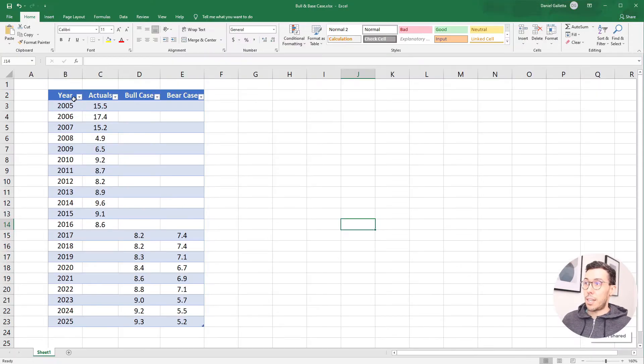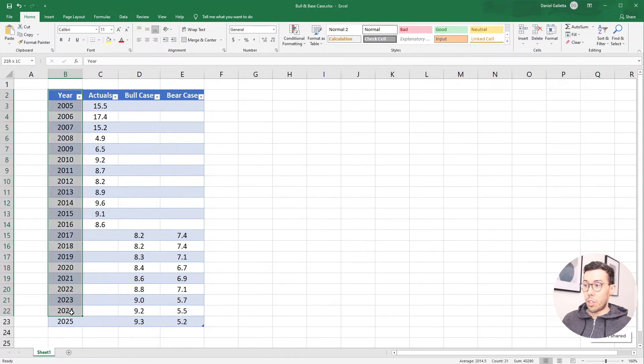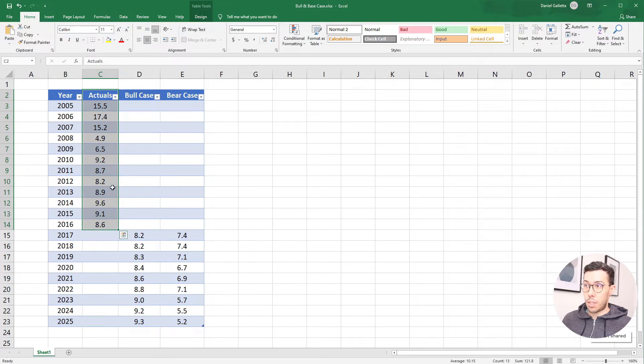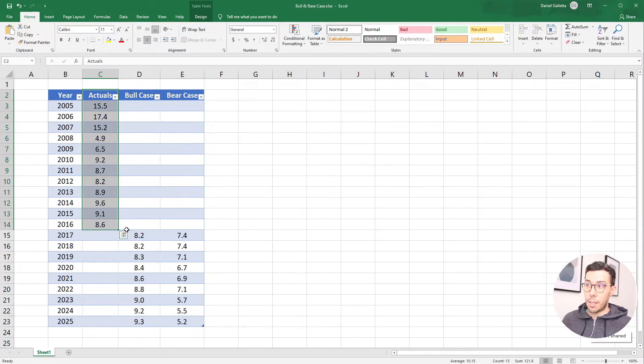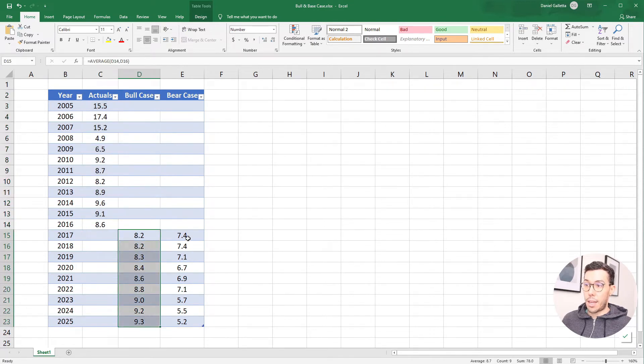As you can see the data is structured pretty reasonably. We have the first column which is the year. Then we have some actuals. So these are real data up to 2016. Then after that we have two forecasts. We have a bull case and a bear case.